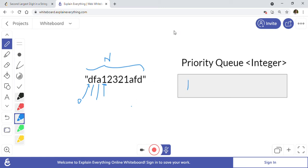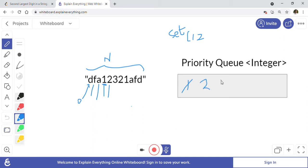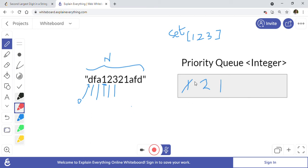We will also maintain a set of integers. When we encounter a digit, we first check the set — if it's not already there, we add it to the set and then add it into the priority queue. For example, when we add two, two goes to the front of the priority queue because the largest element is always at the front. Then for three, we add it to the set and priority queue, and three moves to the front.